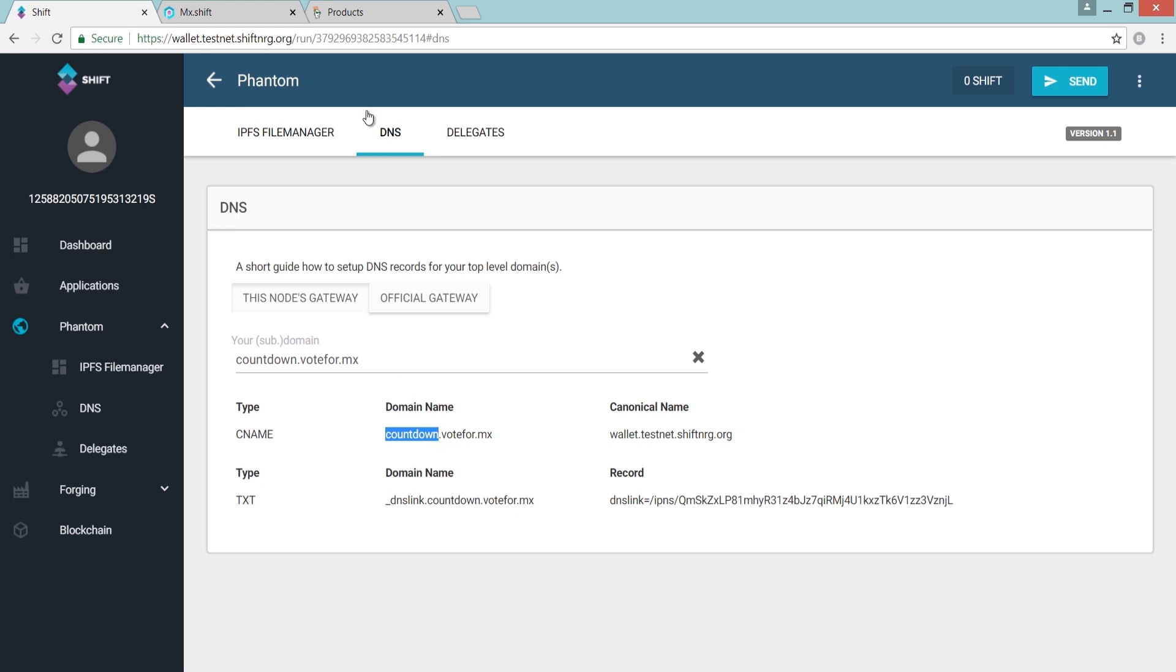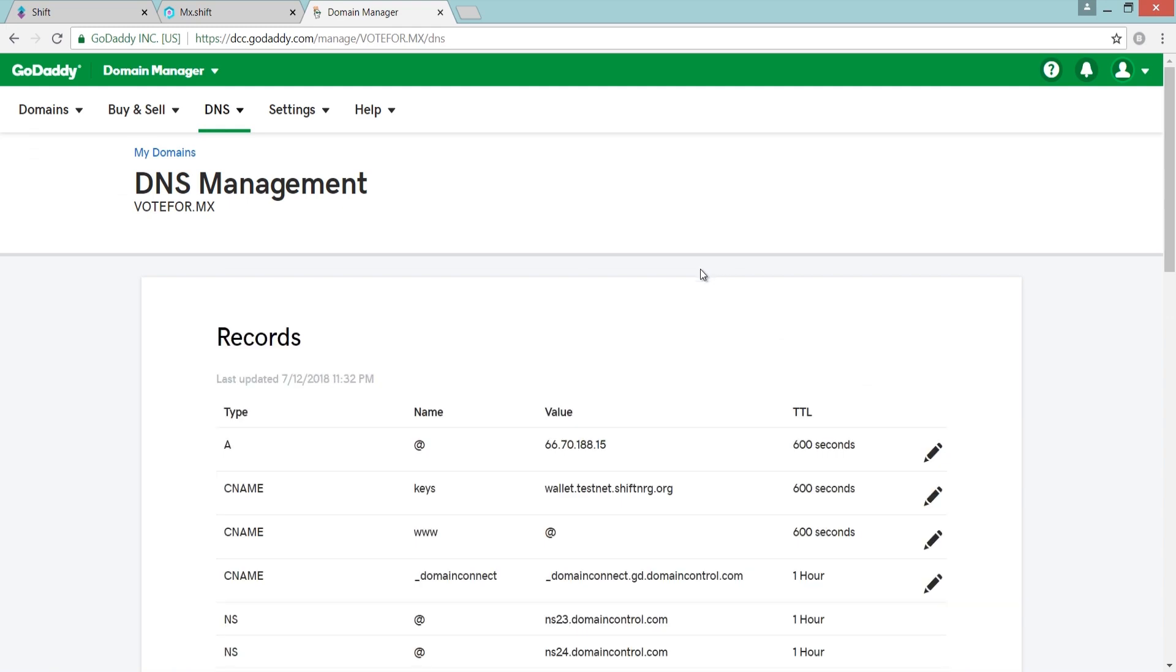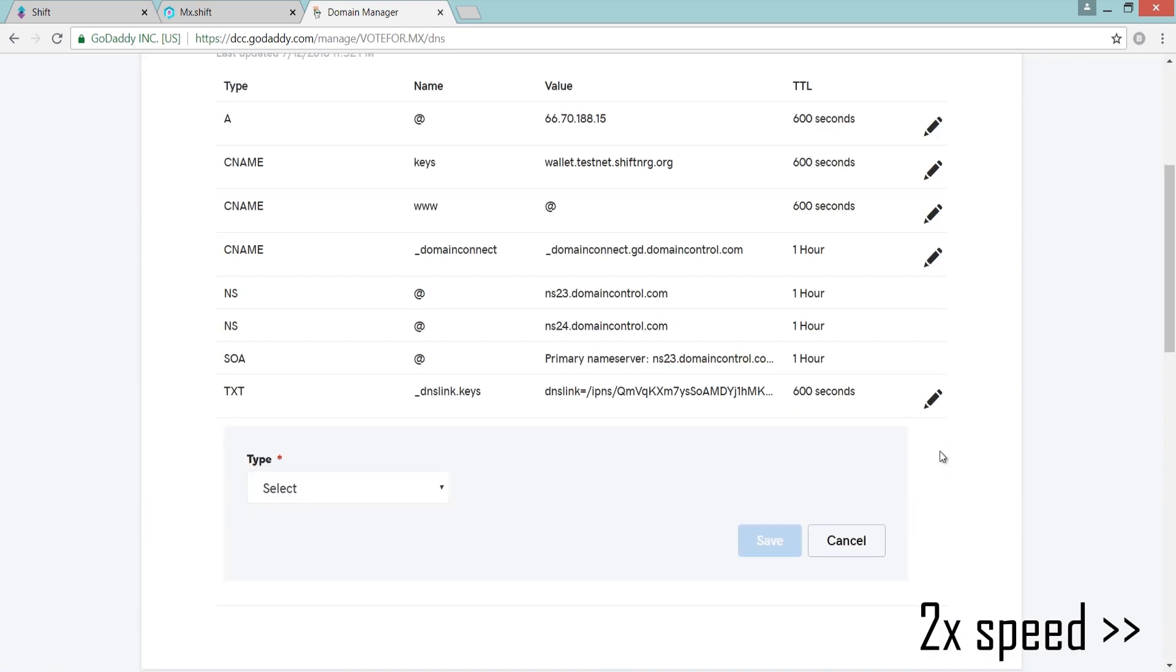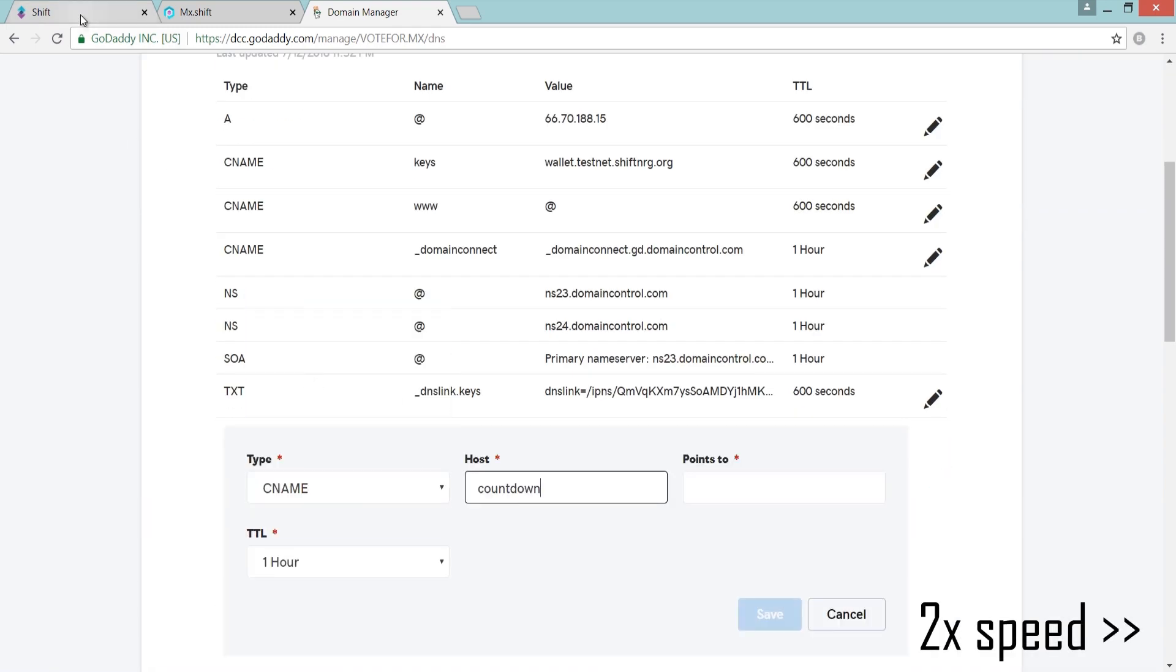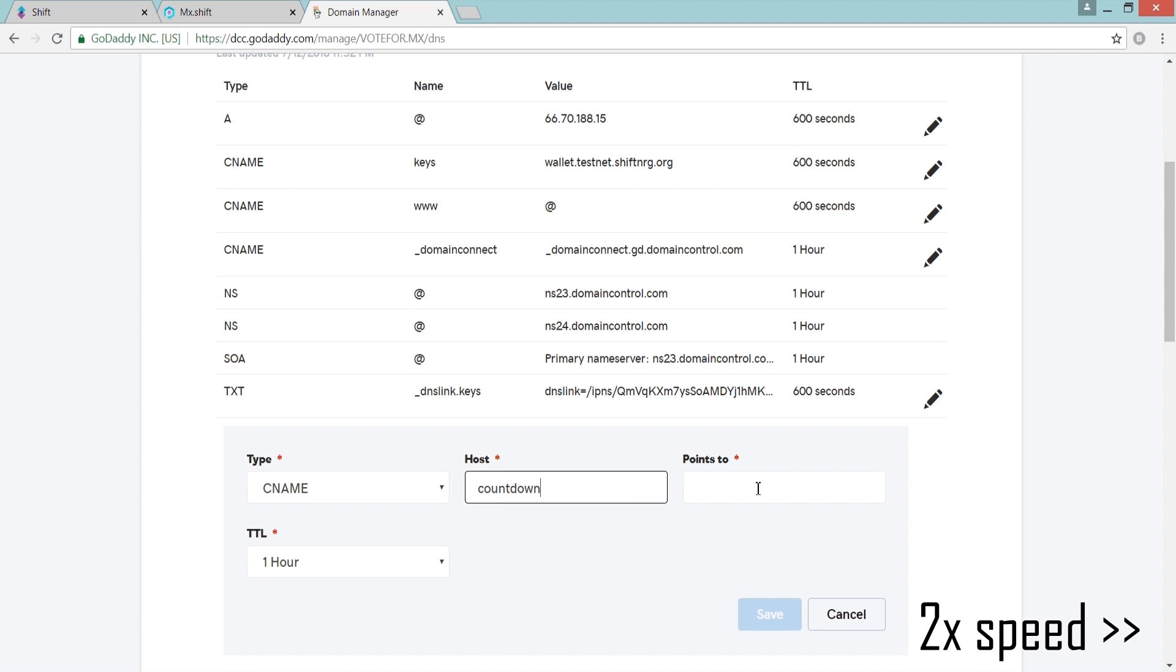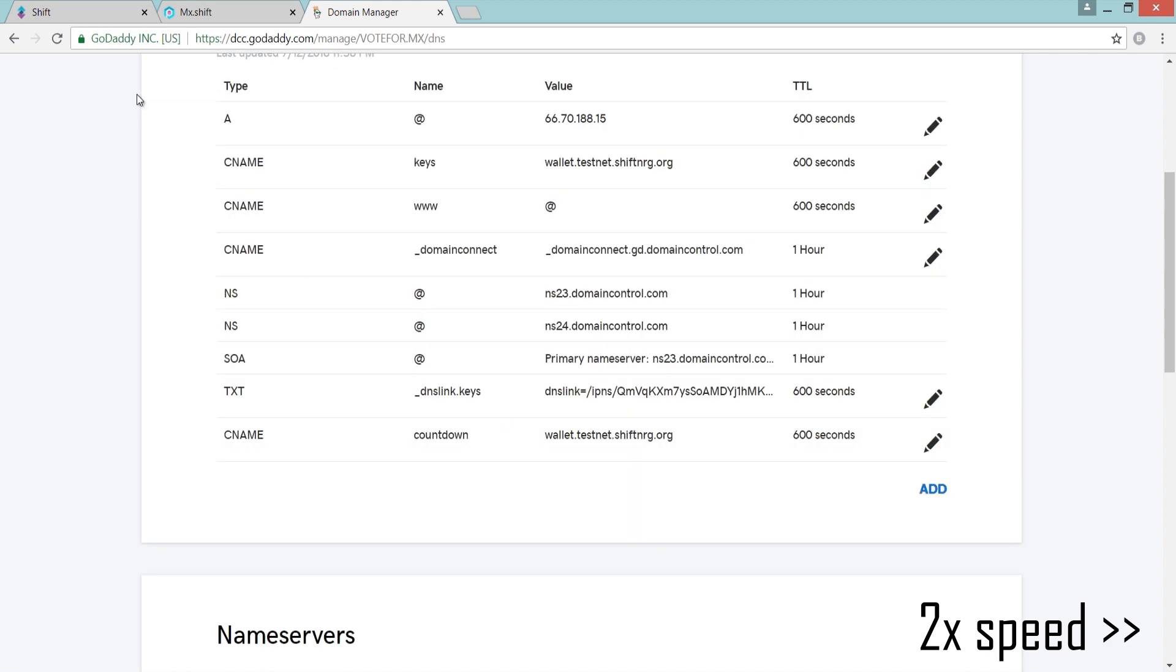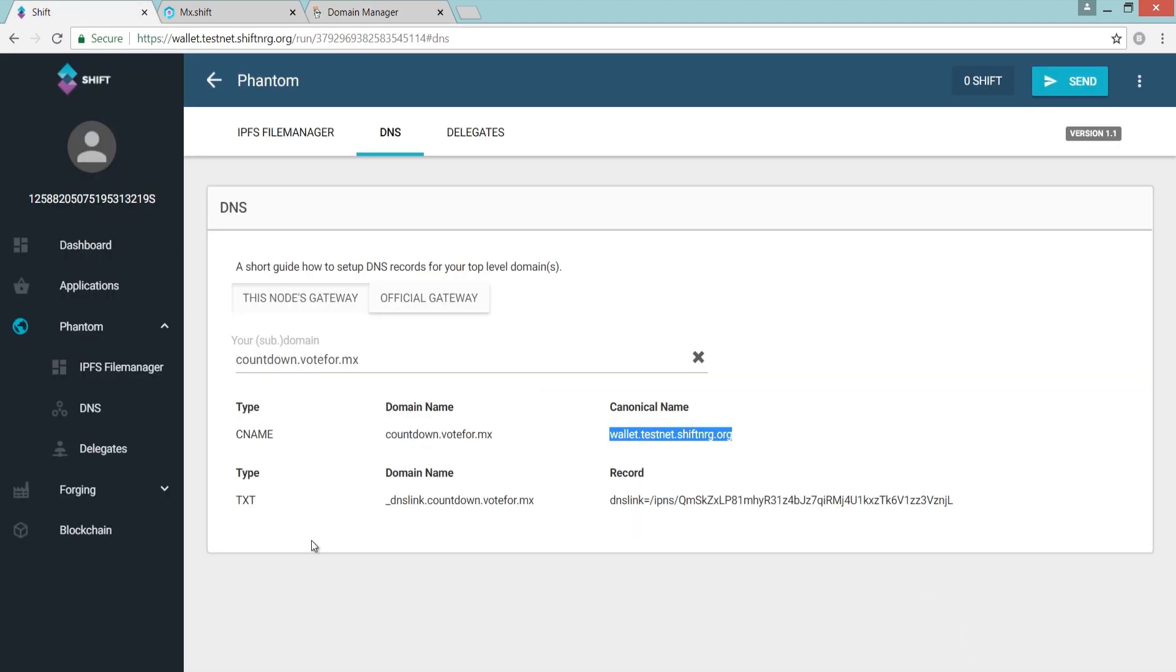In order to complete this process, you'll need to create a CNAME record, if mapping to a subdomain, as well as a text record.